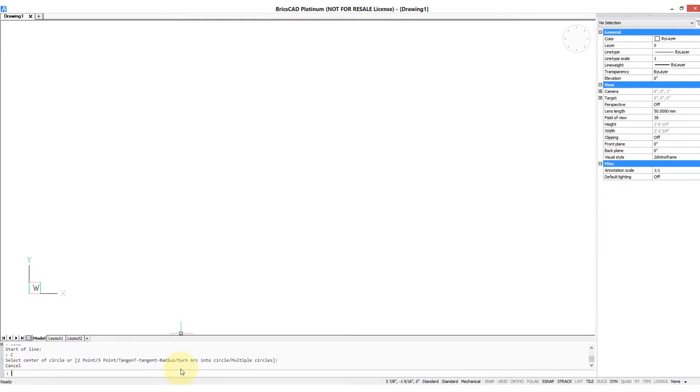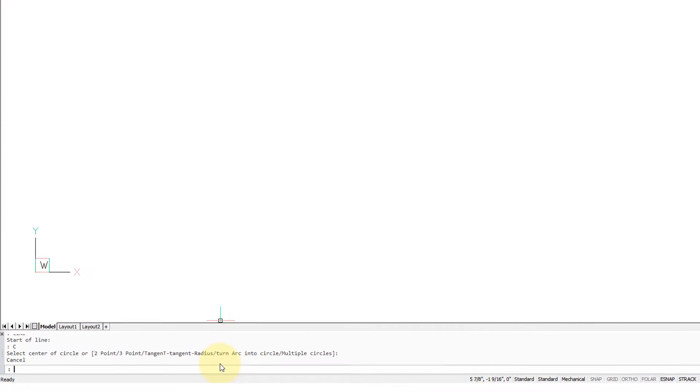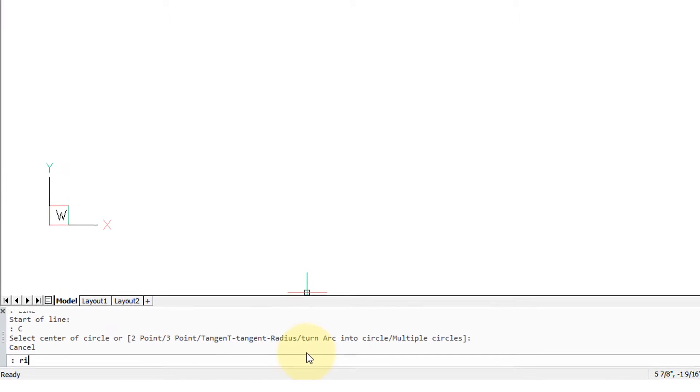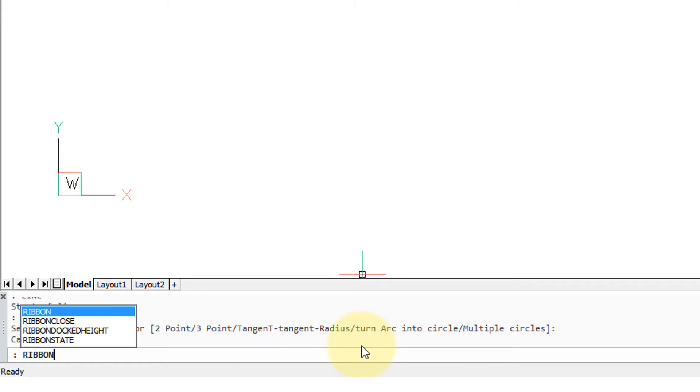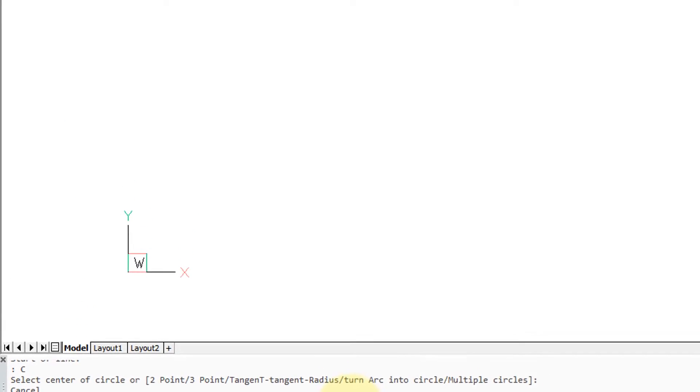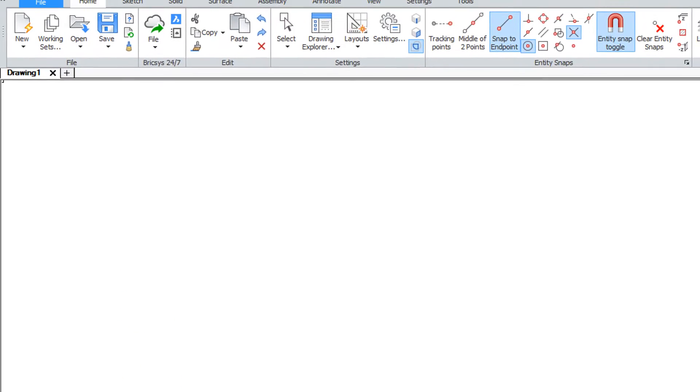If the ribbon is not visible in BricsCAD then you can turn it on by typing at the command line ribbon. Press enter and there it is.